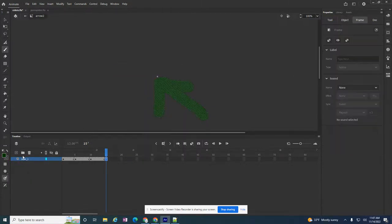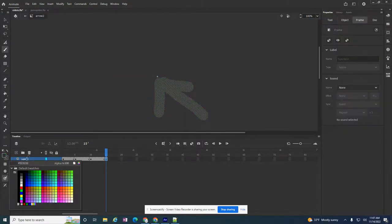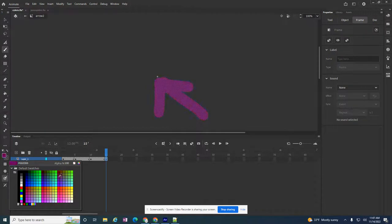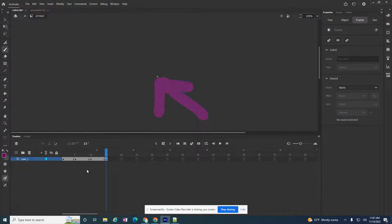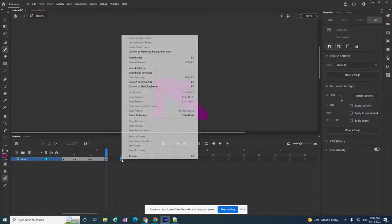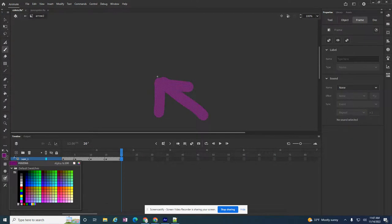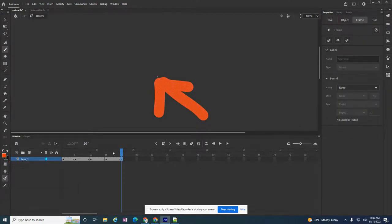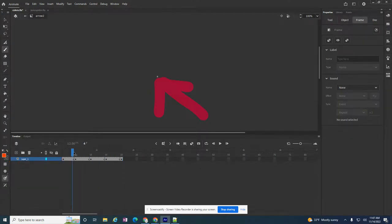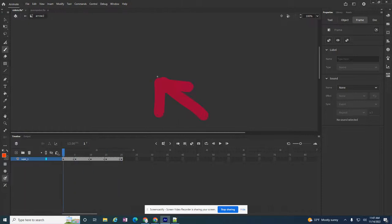Do it again. Maybe like a purple. One more time. Maybe like an orange. So this is my custom arrow. It's just gonna blink like this. Different colors.